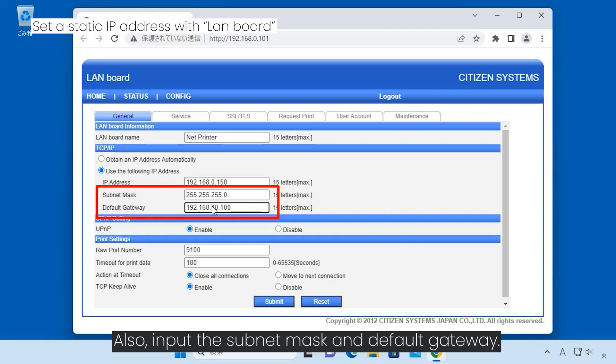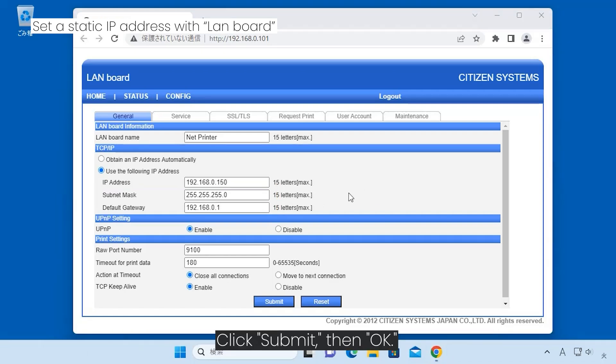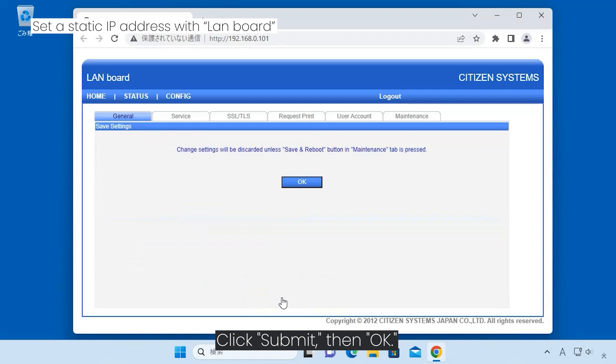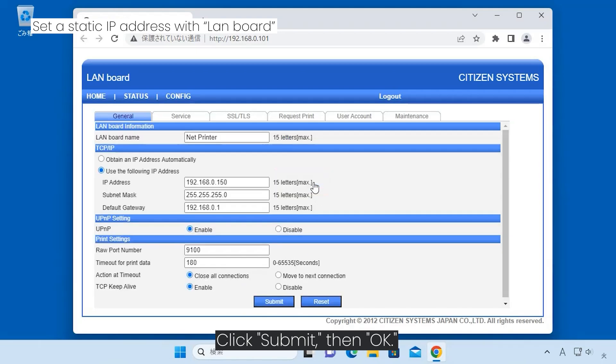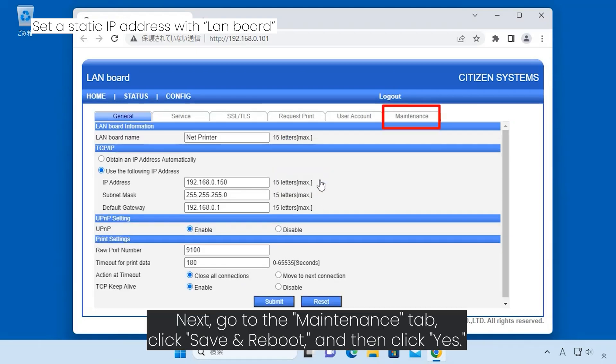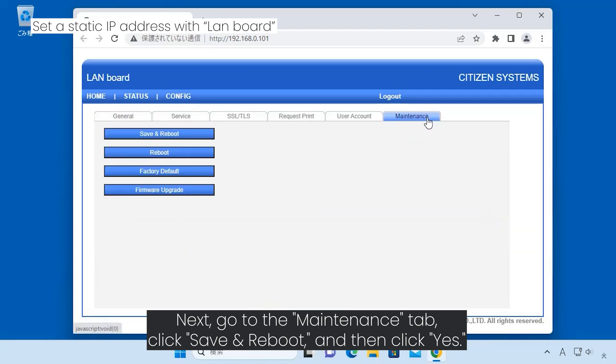Also input the subnet mask and default gateway. Click Submit then OK. Next go to the maintenance tab, click Save and reboot, and then click yes.